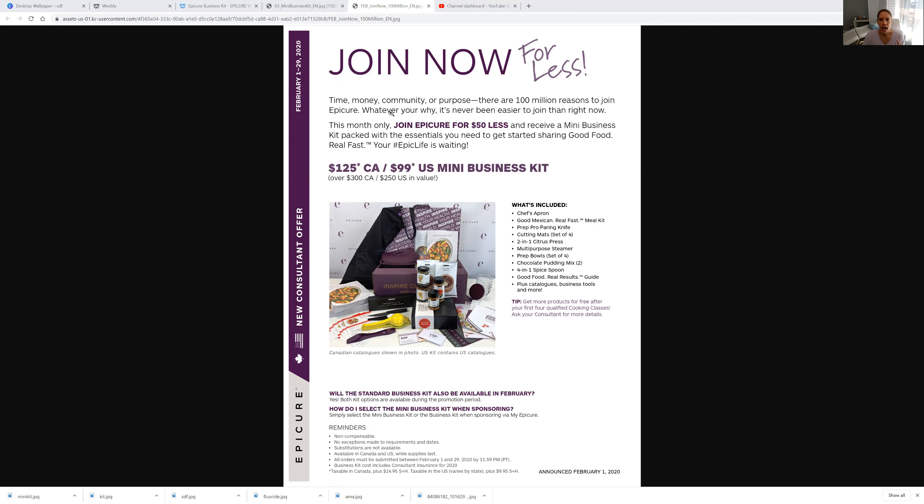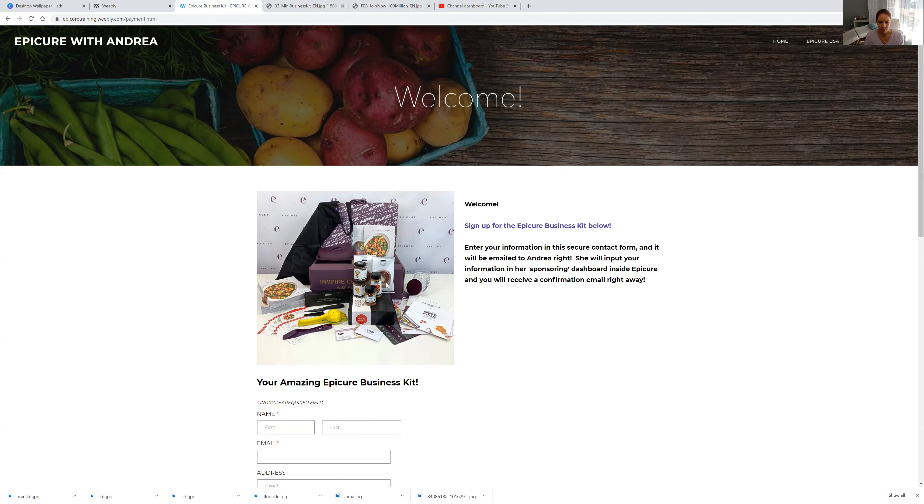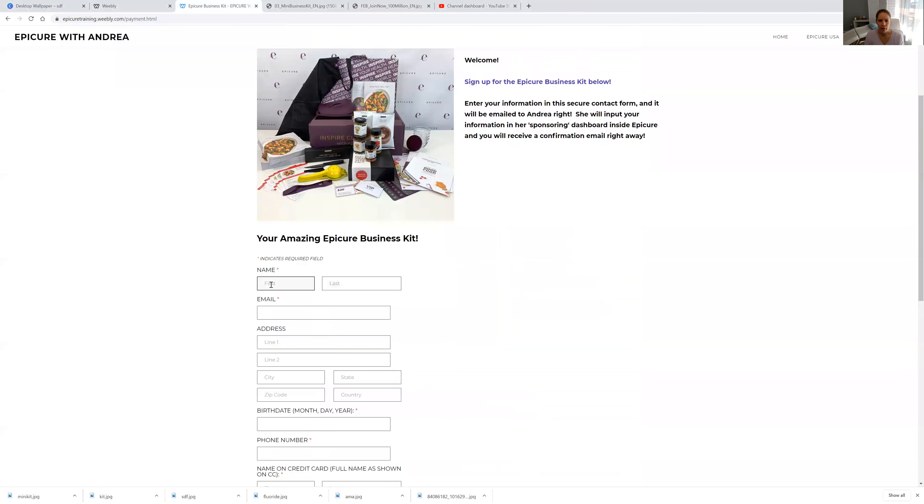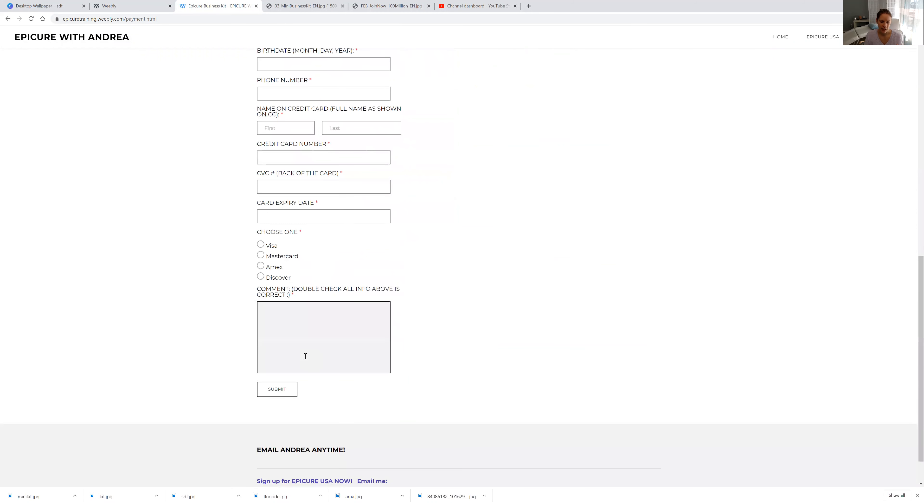So have a look. If you click on the link, it will take you right to this page here. So you can see the image of the kit again. And then all you have to do is fill out the info here and make sure to click submit down here.